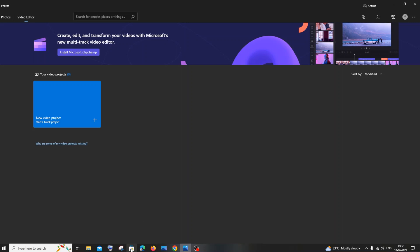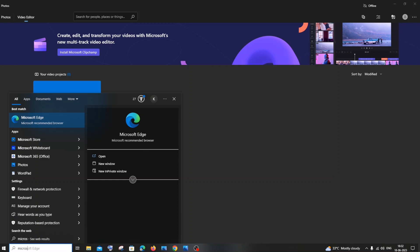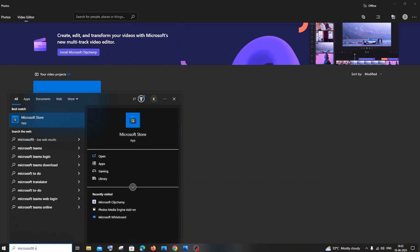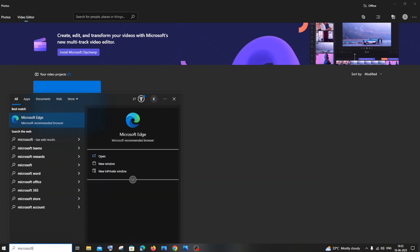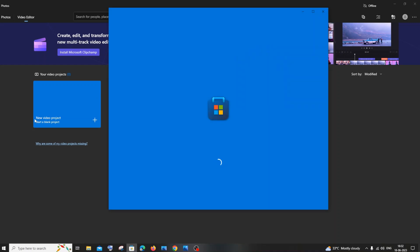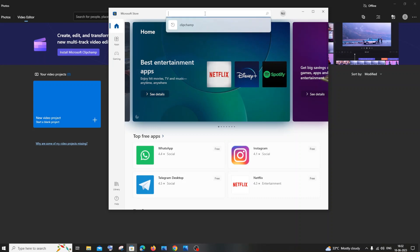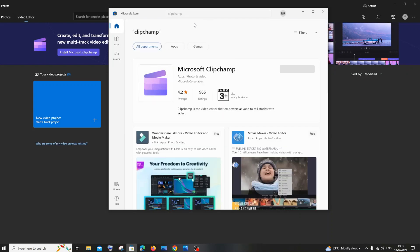You can go to search and type for Microsoft Store. You'll have the first option over here, just click that. Or if you have a shortcut you can click that also. In the Microsoft Store, search for Clipchamp and you'll get Microsoft Clipchamp.